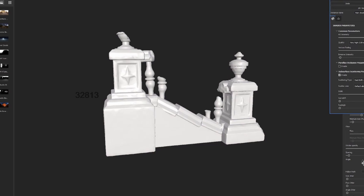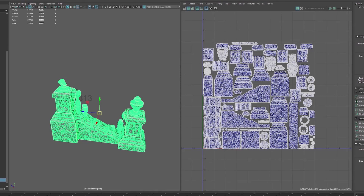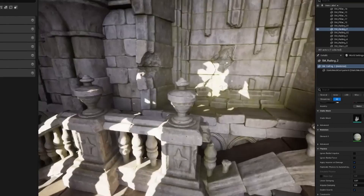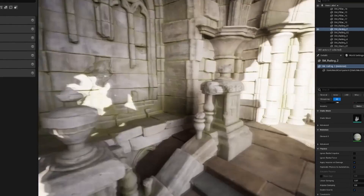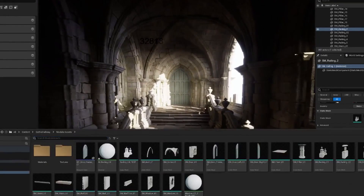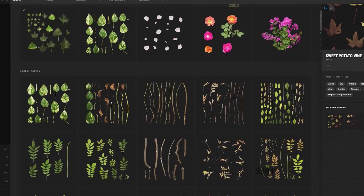After the main modeling is done, there is a chapter on creating props and set dressing the scene. This is a very crucial step since it's very important to have a scene which is very well dressed in order to create a believable environment.